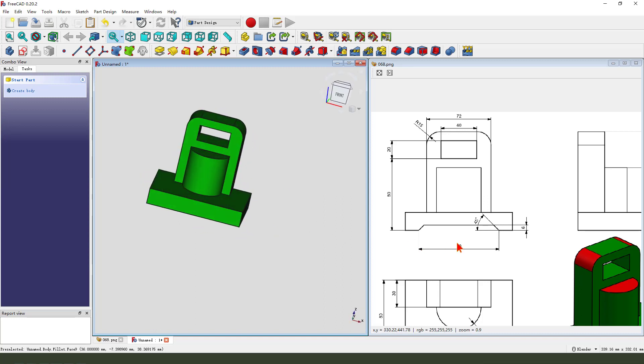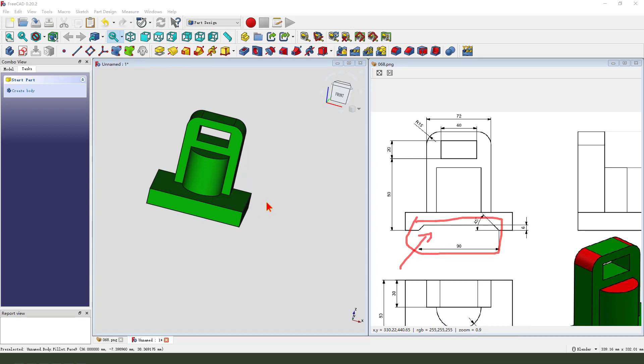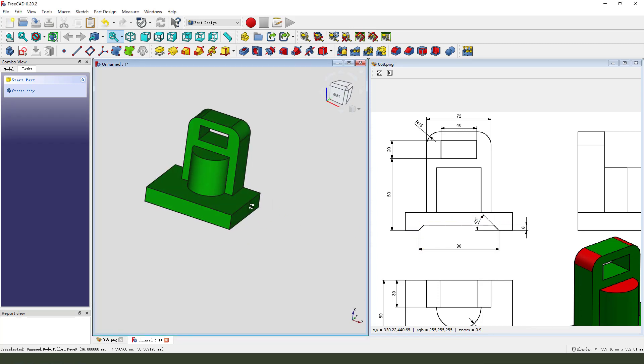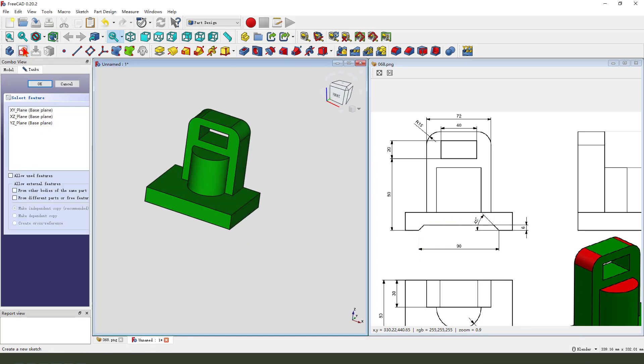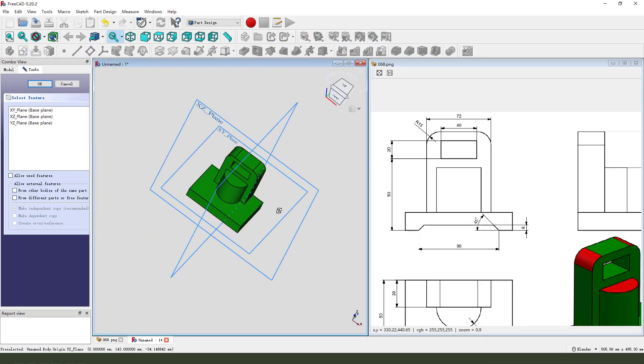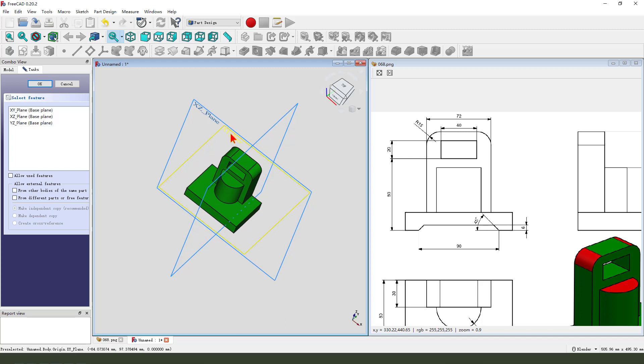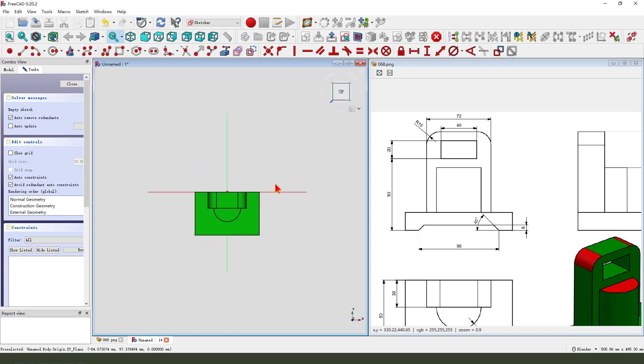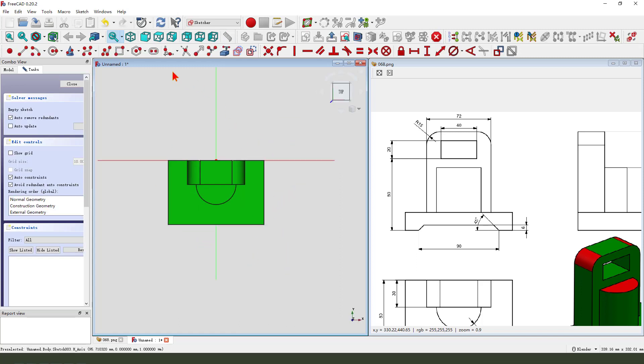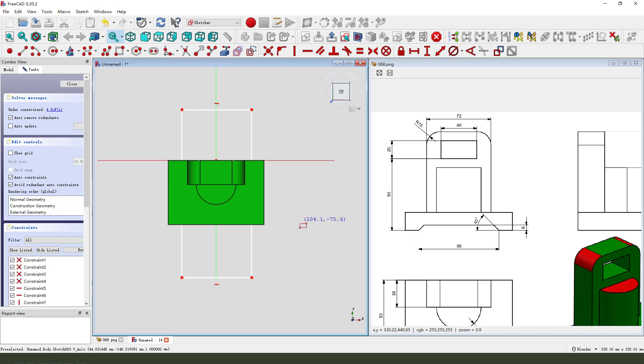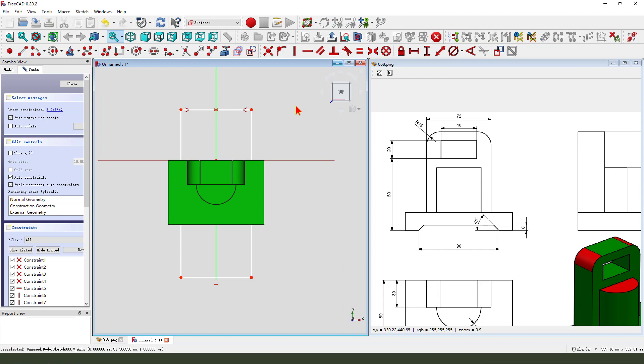Next we need to create this pocket feature. So select create new sketch, select XY plane, then we create a rectangle, big enough, constrained symmetrical, then dimension.